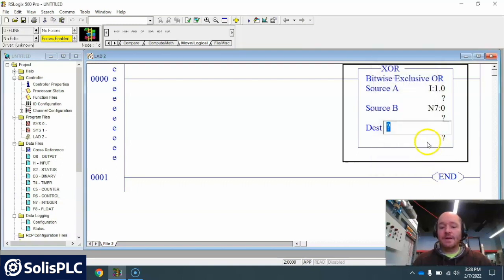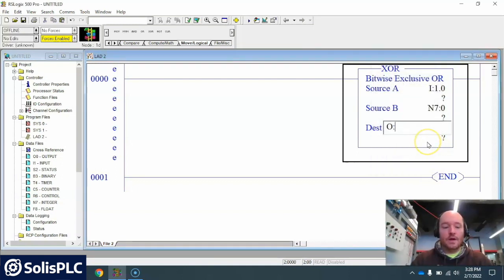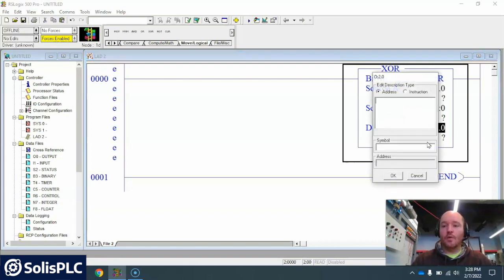And just for fun I'm gonna make my destination card 2 and I'm gonna make it the whole word here.